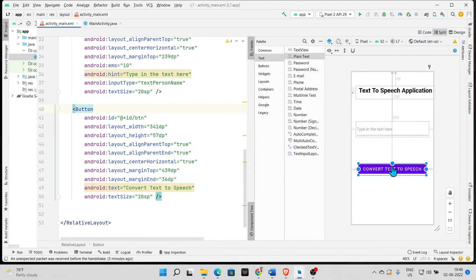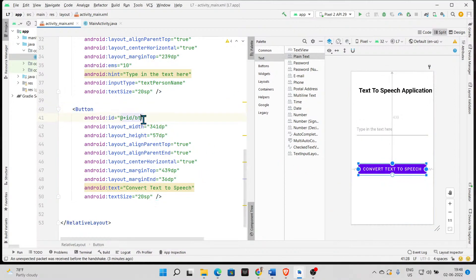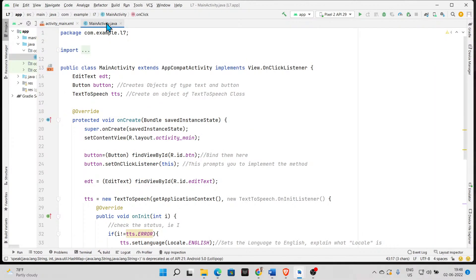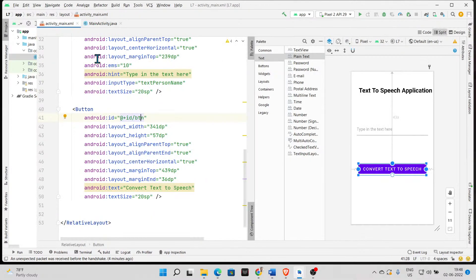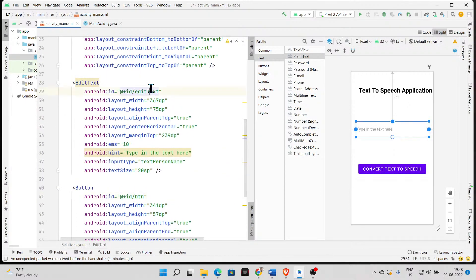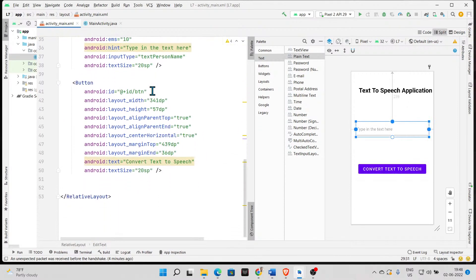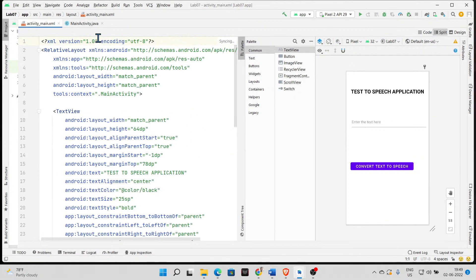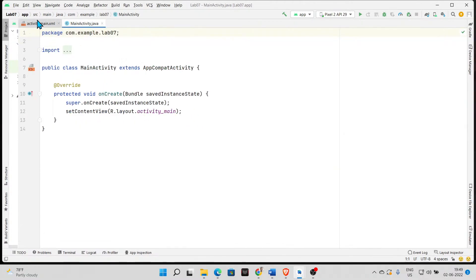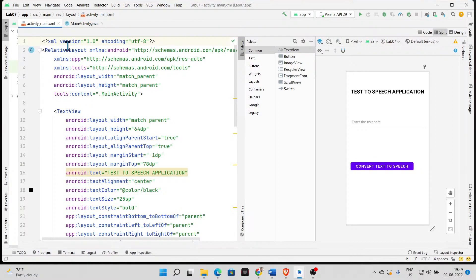The UI is very simple. Here we have this button — it says 'Convert Text to Speech'. Drag and drop the button and pay attention: I changed the ID to BTN. I also changed the EditText ID to 'edt_txt'. That's all we need. The UI is done, so now let's look at the Java code.